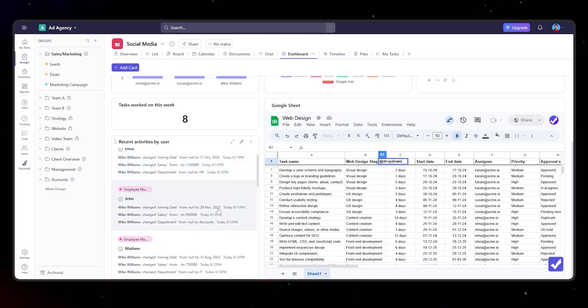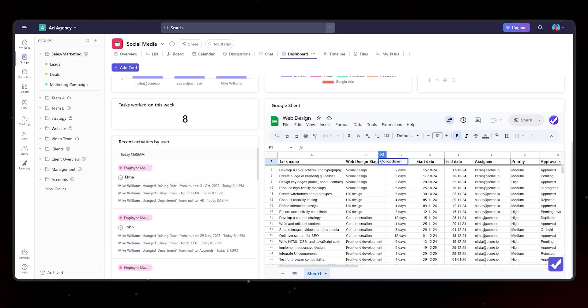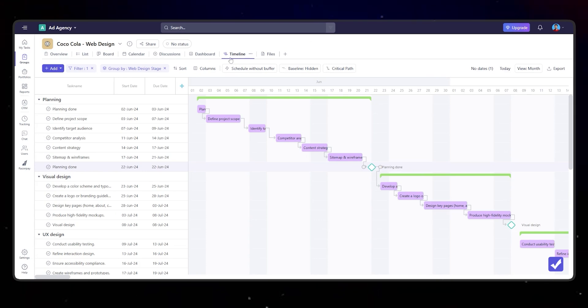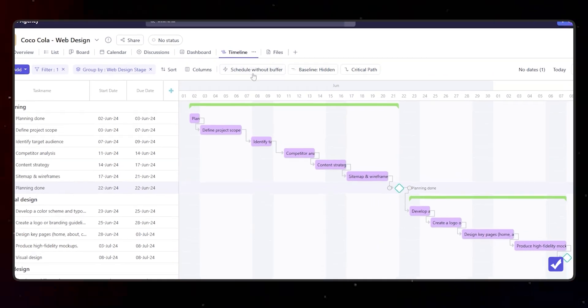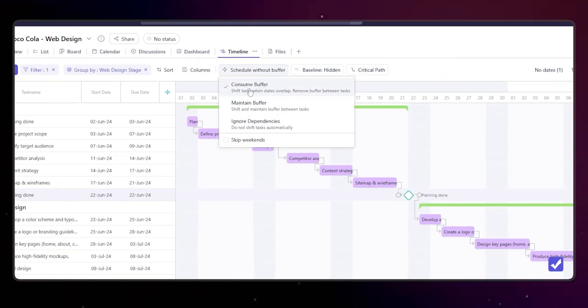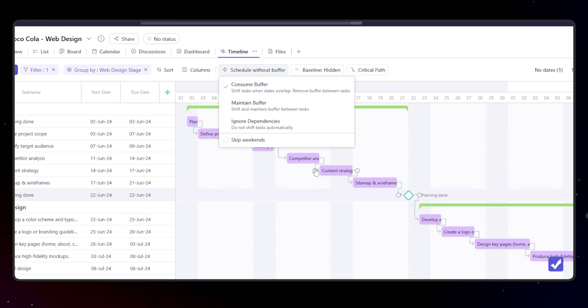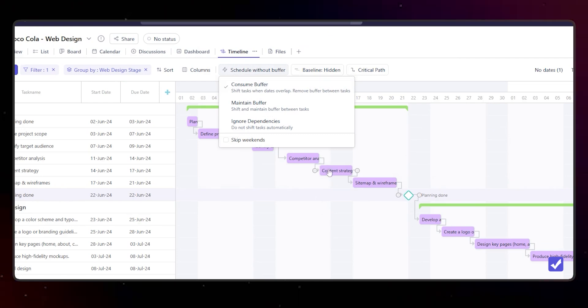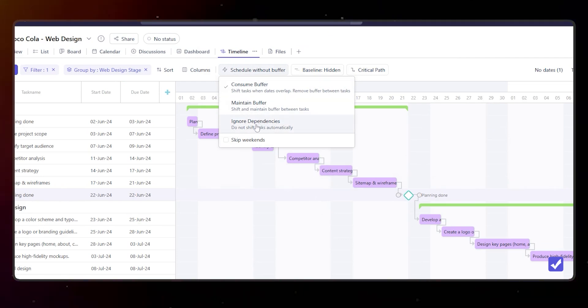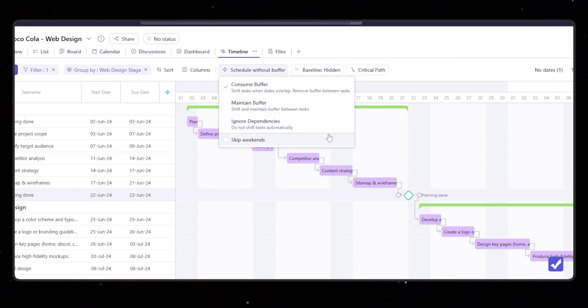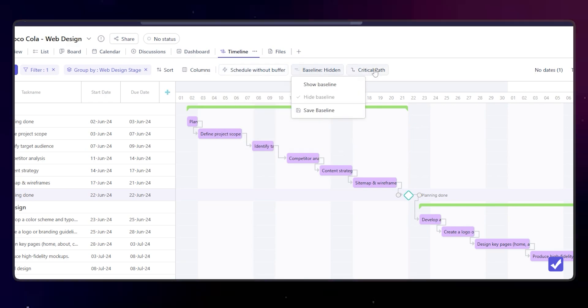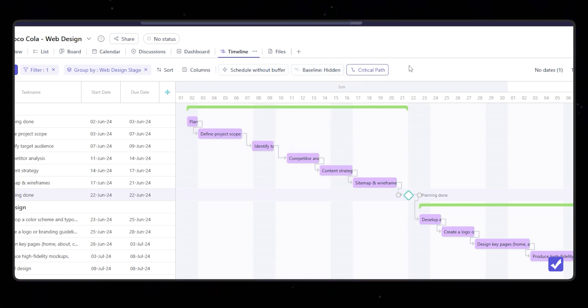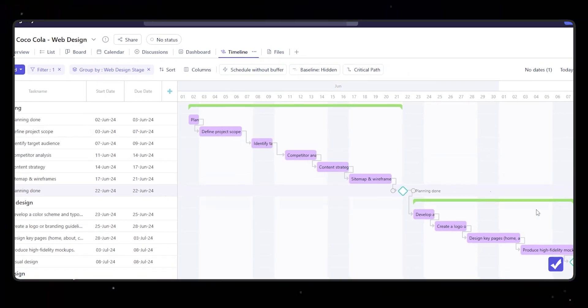This is an example of the timeline view. Here we have added more options. As you can see, you can either consume the buffer between different tasks, maintain the buffer, or ignore the dependencies. Then there is baseline, critical path, all of the different options are available now in the timeline view.